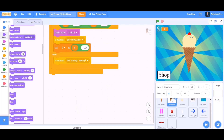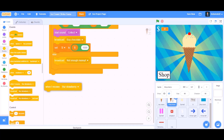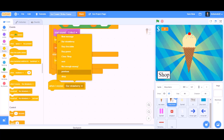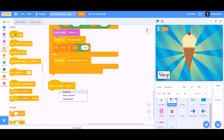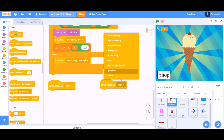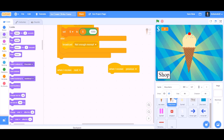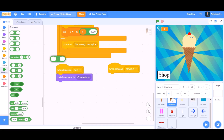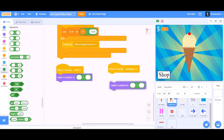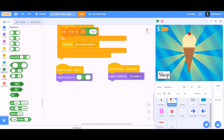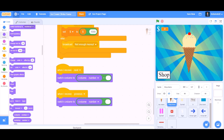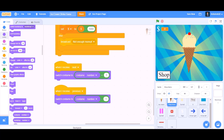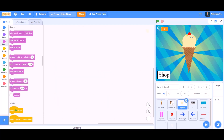Do the same for arrow left, changing the broadcast message to 'previous'. Now go back to the ice cream code and add: when I receive next, switch costume to costume number plus 1. When I receive previous, switch costume to costume number minus 1.